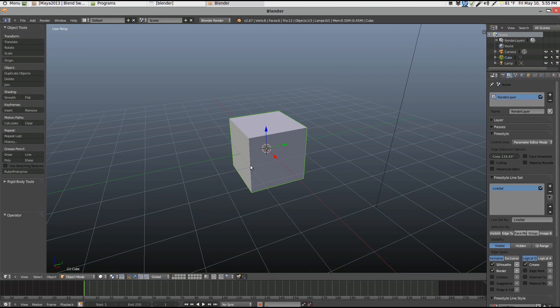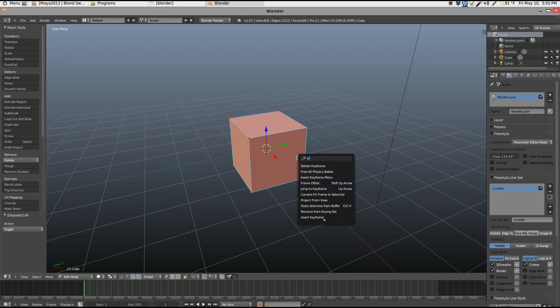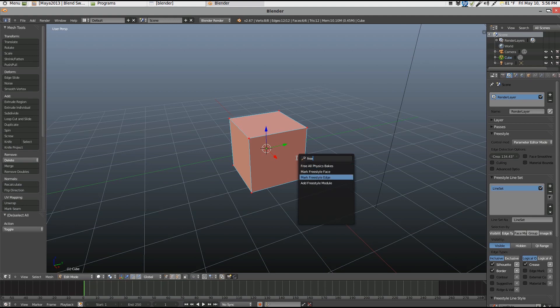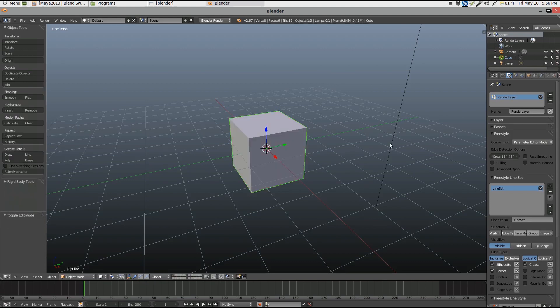Now before I can do Freestyle, I kind of had to discover this, but you have to be in edit mode and select all your vertices, the ones you want to draw as lines. Then you got to search for Freestyle. You got to go mark freestyle edge. And once that's done you're ready.